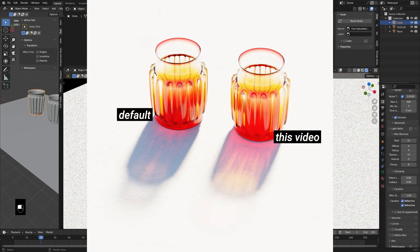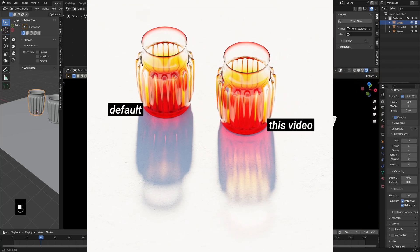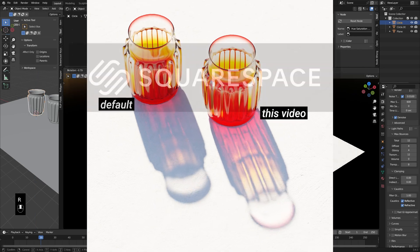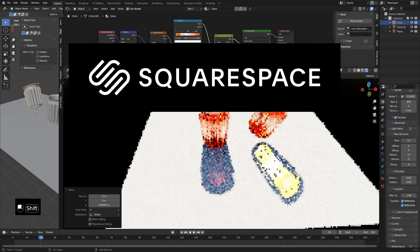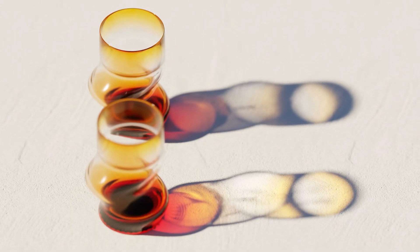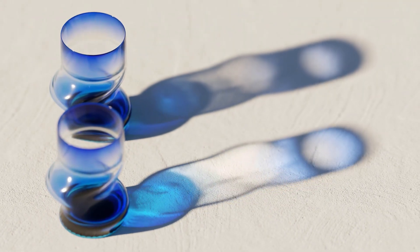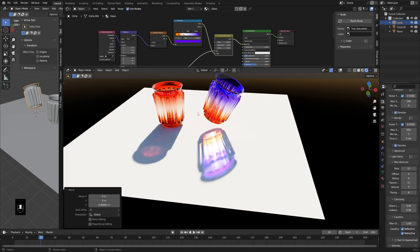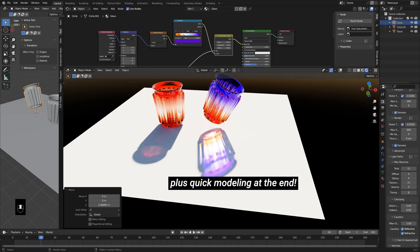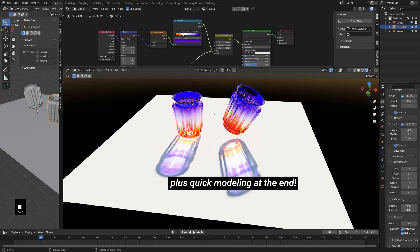Hello everyone and welcome. I'm Derek Elliott from Derek.com and today's video is sponsored by Squarespace. What we're going to be doing today is a quick rundown of how to add shadow caustics to an object in Blender and then a few simple tricks to get them looking a little bit brighter and more exciting. So let's begin.